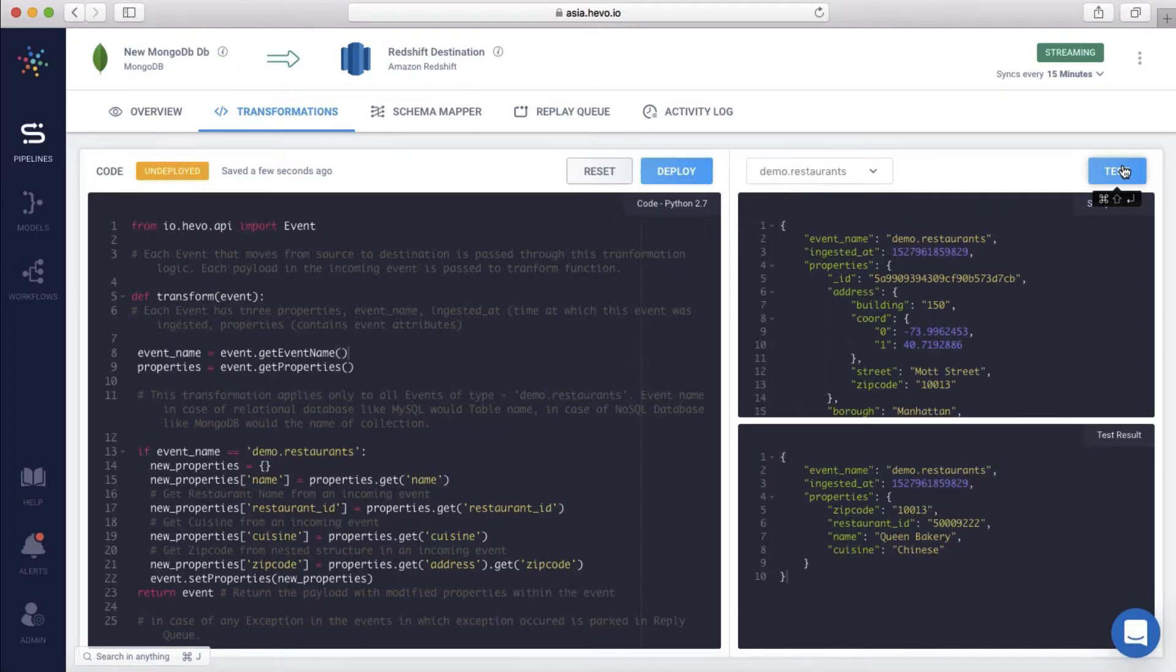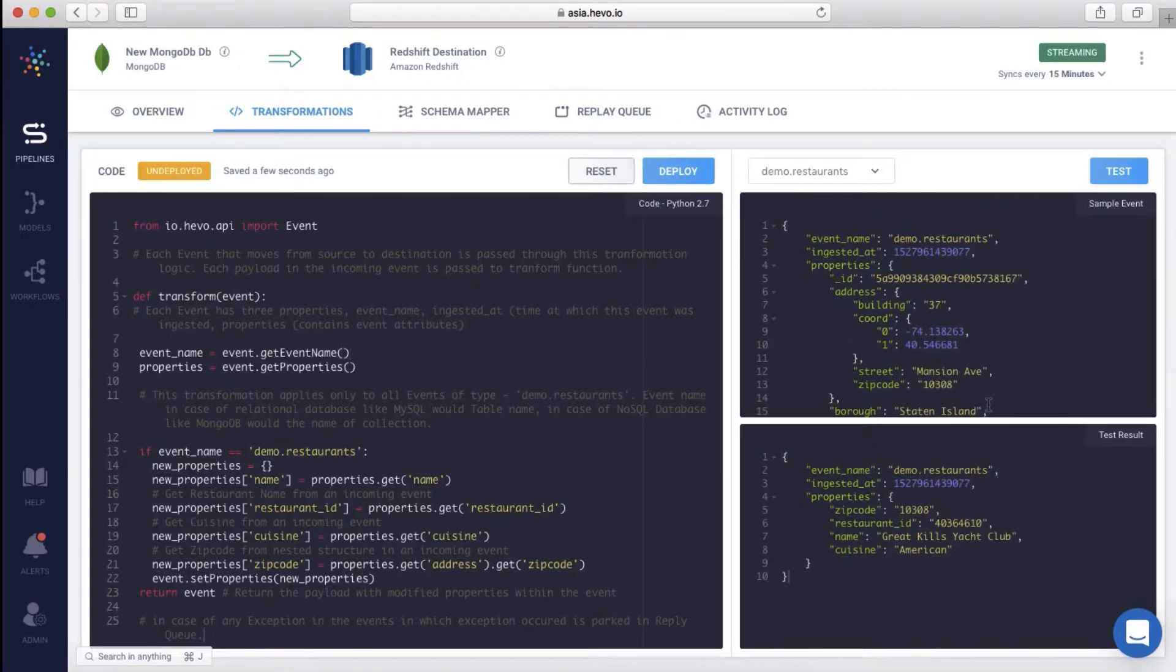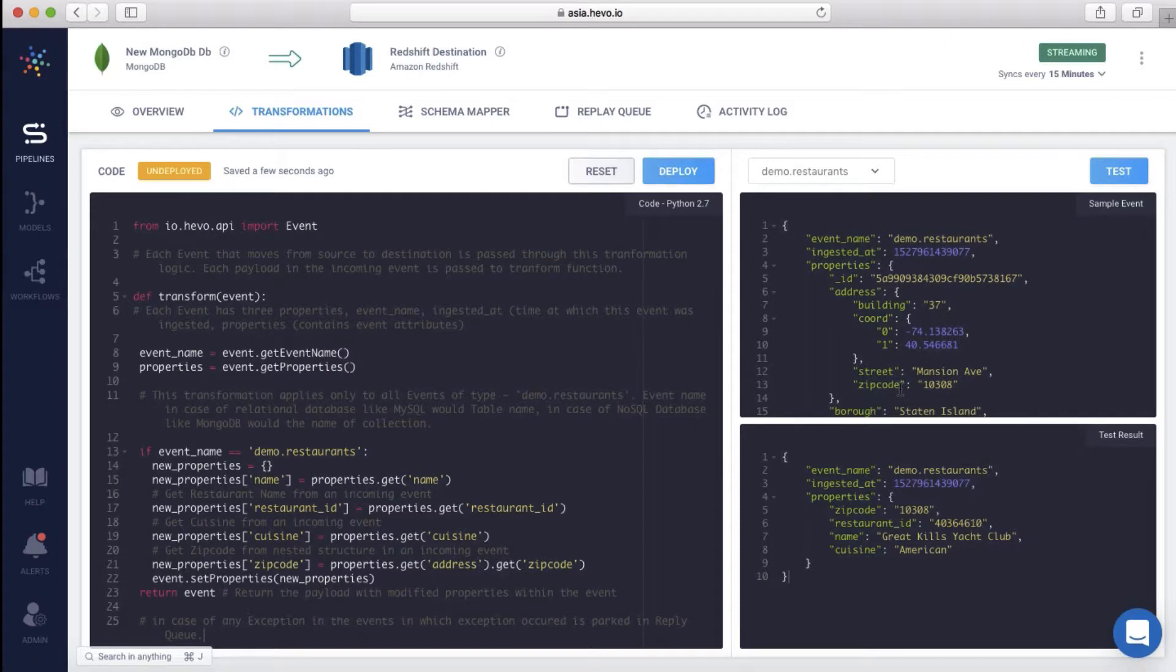And there you go. Note that once you deploy the transformation, it'll be applied to all the future incoming events as they move from source to destination.